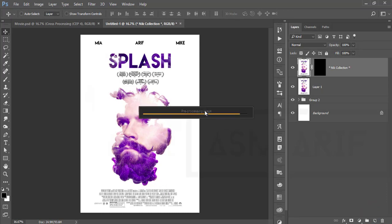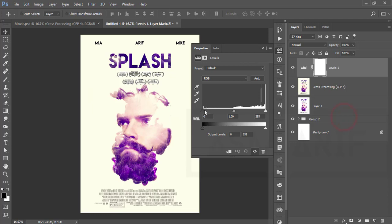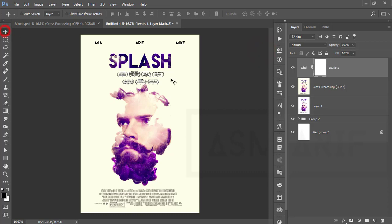Once it processes, you get the final output. Go to the Adjustment Layer and choose Levels — you can adjust the levels to make it more precise. Our poster is ready! I hope you learned a lot from this video. If you did, please give a thumbs up and share with your friends. For resource files and other downloads, check my video description. For any questions or requests, please comment below. Until next time, signing off — bye!